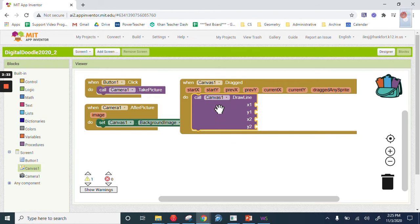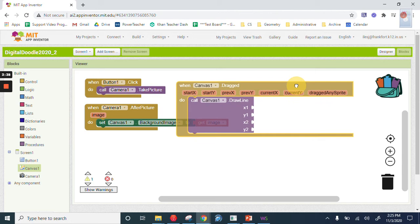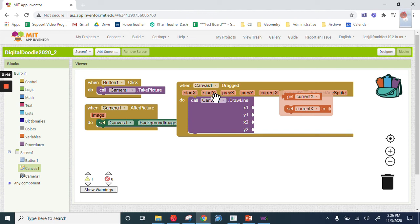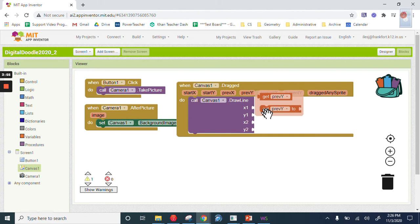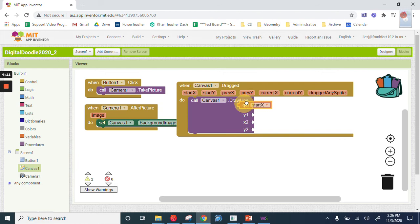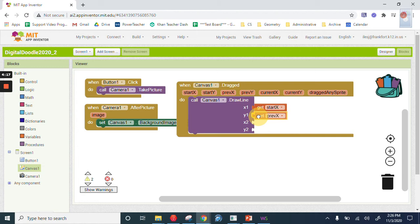So what we want to do now, and Canvas dragged has lots of parameters. We have start, I wish this would stop popping up like that. We have the start and start x, start y. We have, I'm just going to kind of mouse along underneath here, previous x and previous y. We have current x and current y, and we have dragged any sprite. So we want to start our line x1, y1 where our finger starts. So that's start x and then get the getter. And then start y and grab its getter, although that was previous x. So I'm going to put that down here. This is right. I don't want to start.